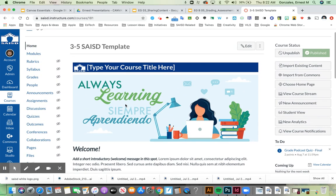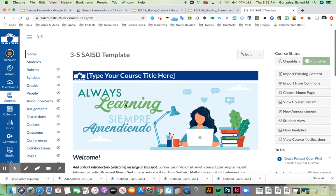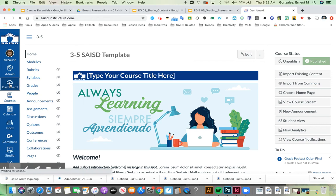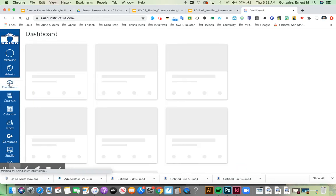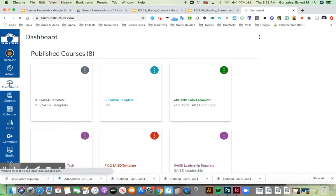If I want to go back and see all my courses again, I click on dashboard. Now I'm back to all my courses.